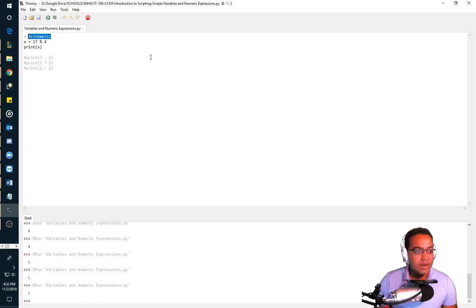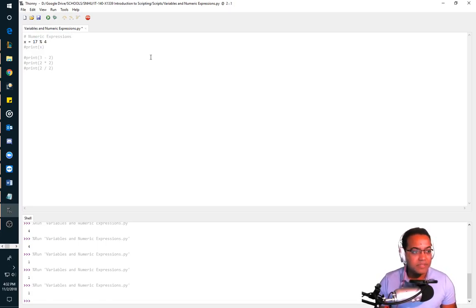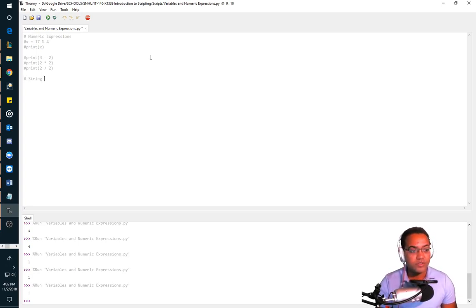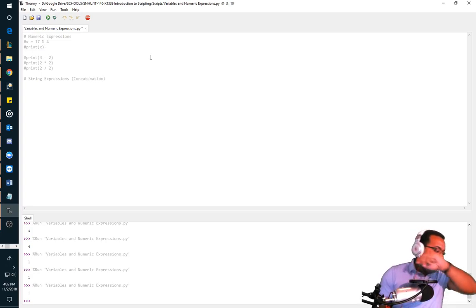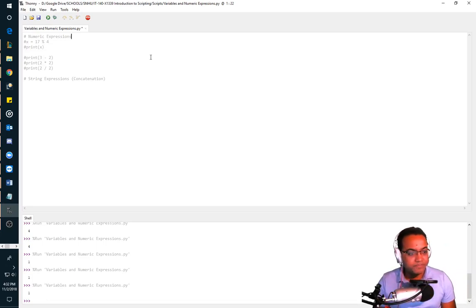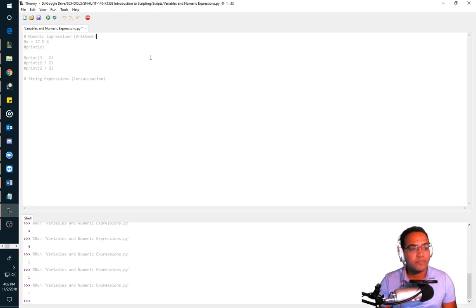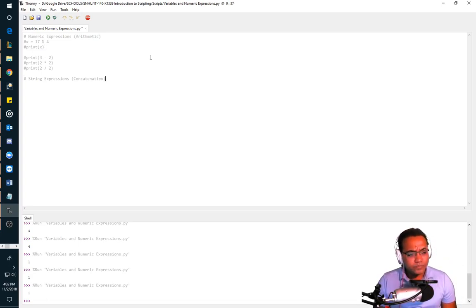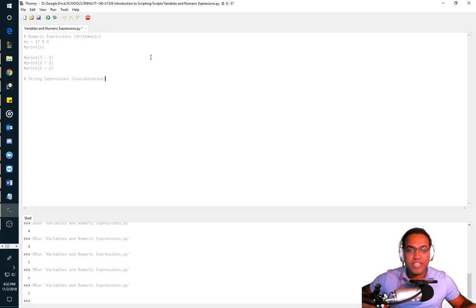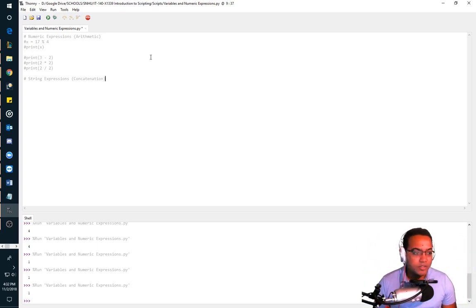And I will say this: these are numeric expressions. Now, now that we did that, I'm going to comment these out because I really don't want them to run. And I'm going to do concatenation or string expressions. I call this arithmetic.